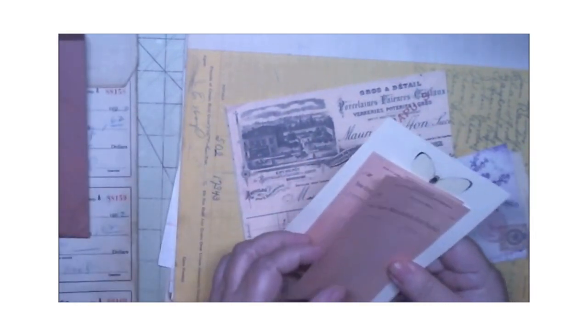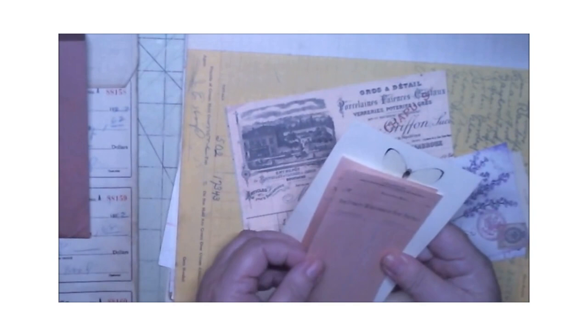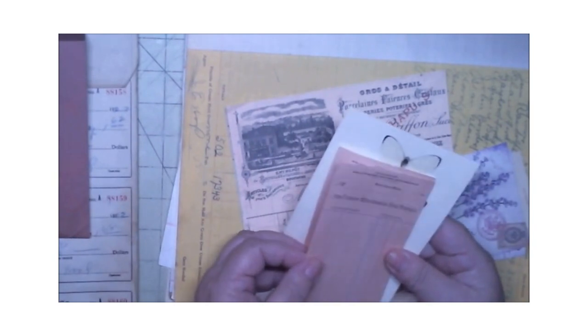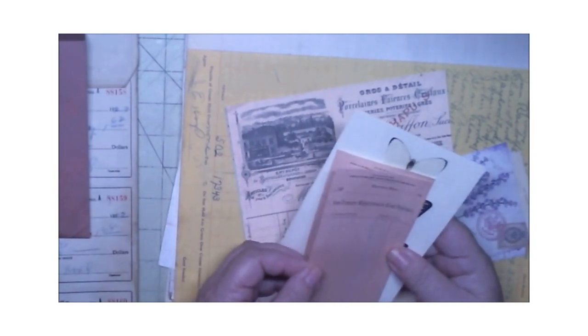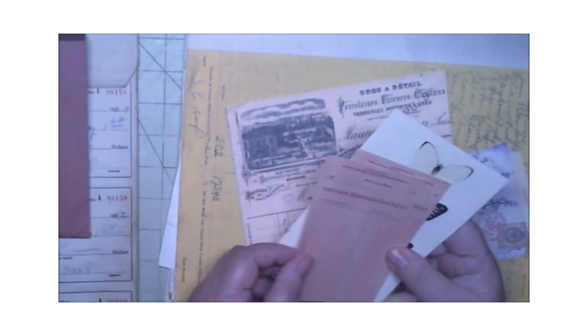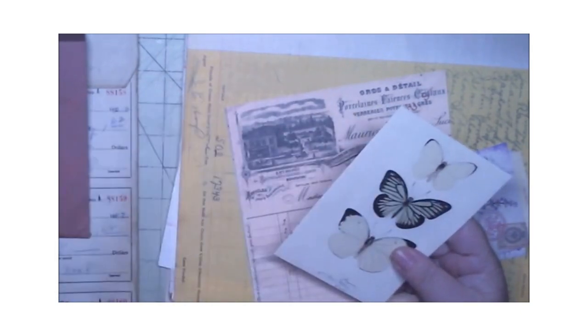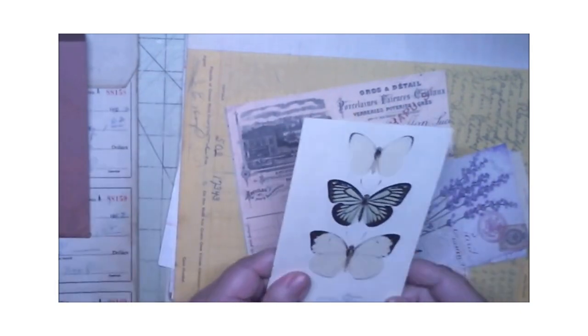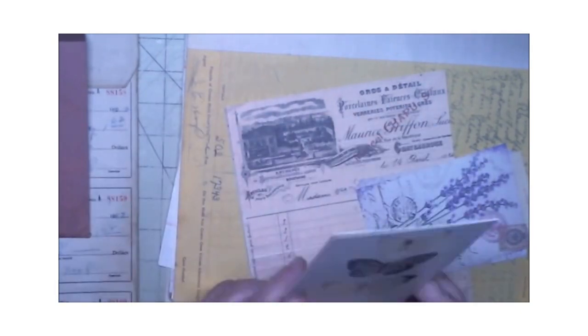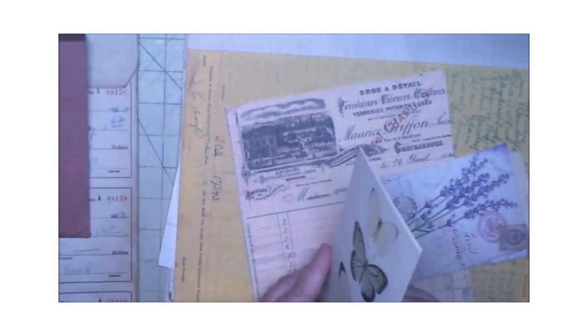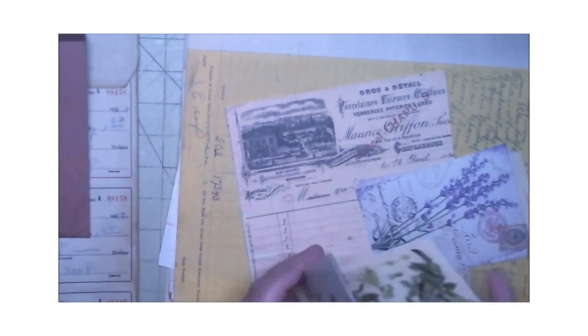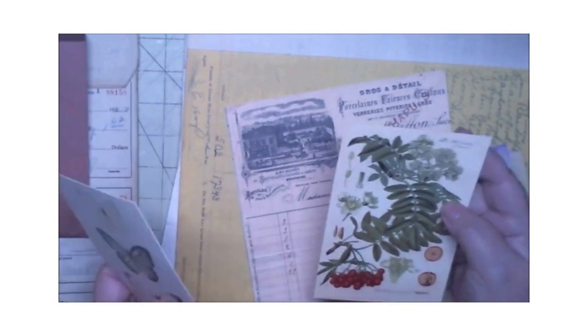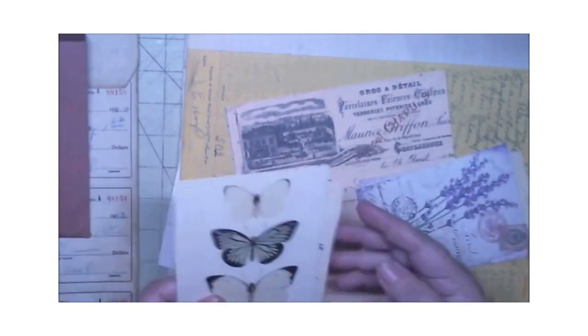Let's see what's in this envelope and we can use this as a pocket. A lot of ephemera in here y'all. We have some ice cream wholesale and retail slips, a card of butterflies, and we have botanical.